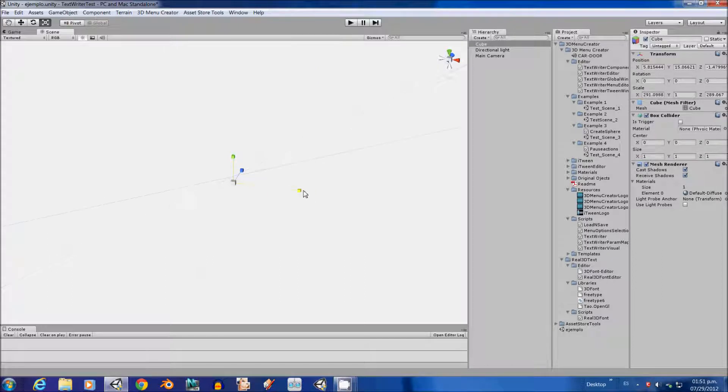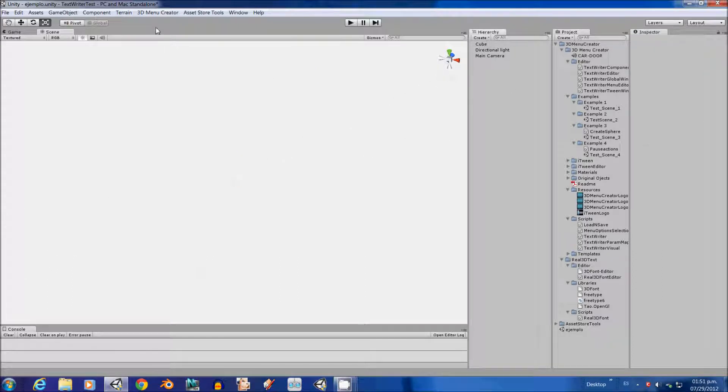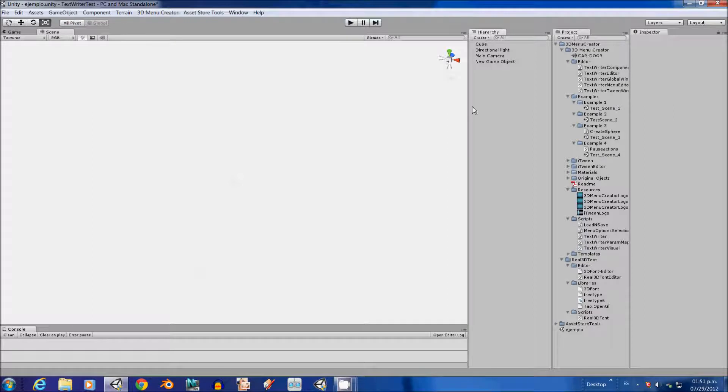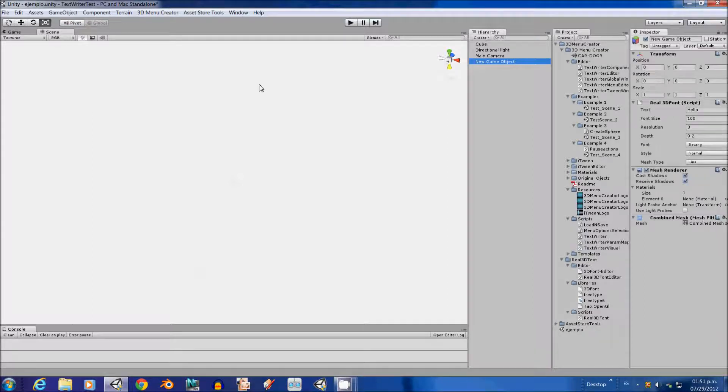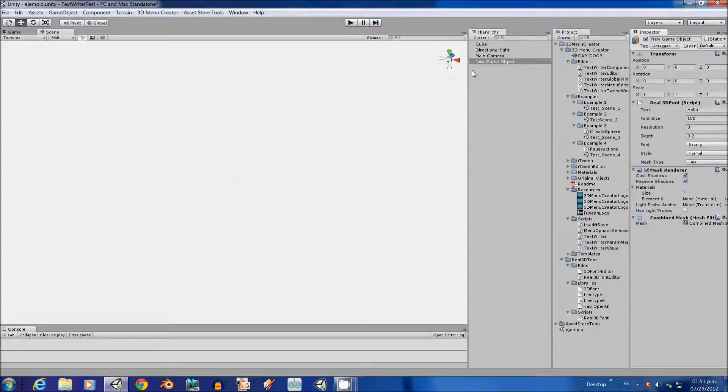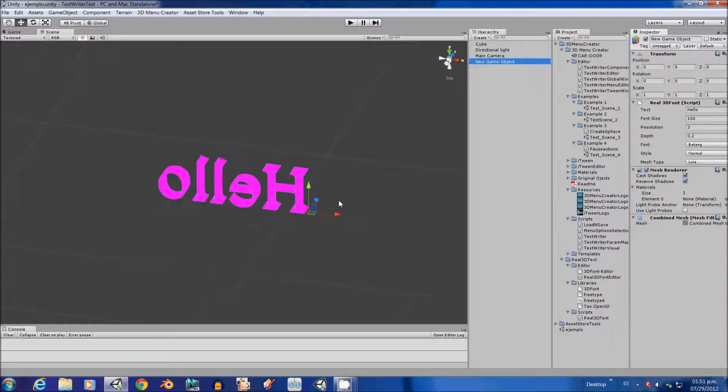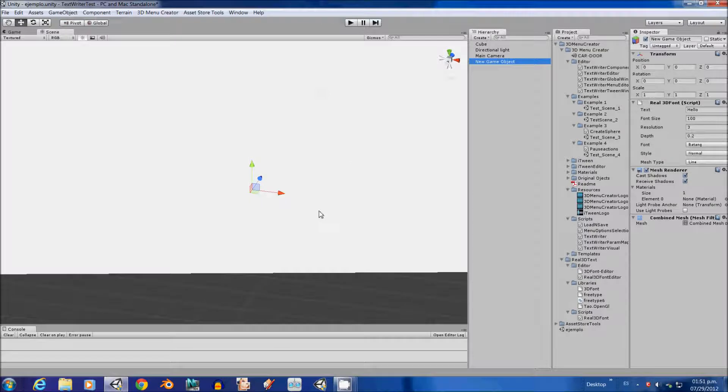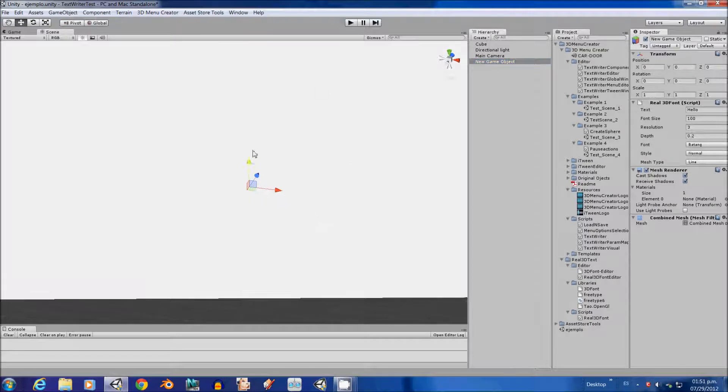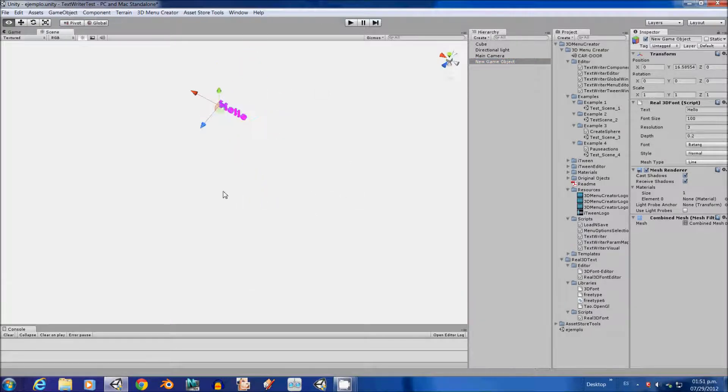So, this is what we are going to do. Now we are going to add the 3D text. We are going to move it up.